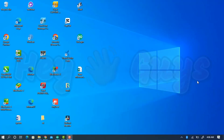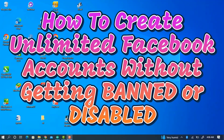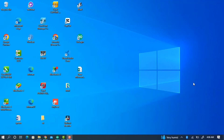Hey guys, in today's video I'm going to show you how to create unlimited Facebook accounts without getting banned or disabled. If you want to create a lot of Facebook accounts without any of them getting blocked or banned by Facebook, let me show you how to do that.